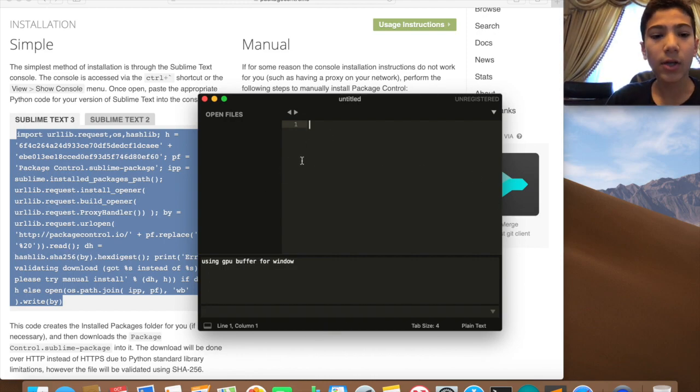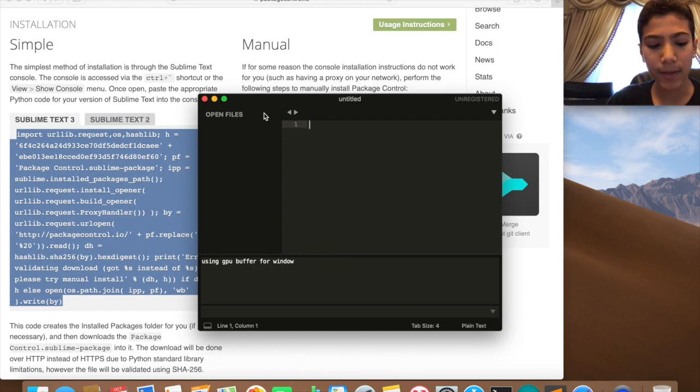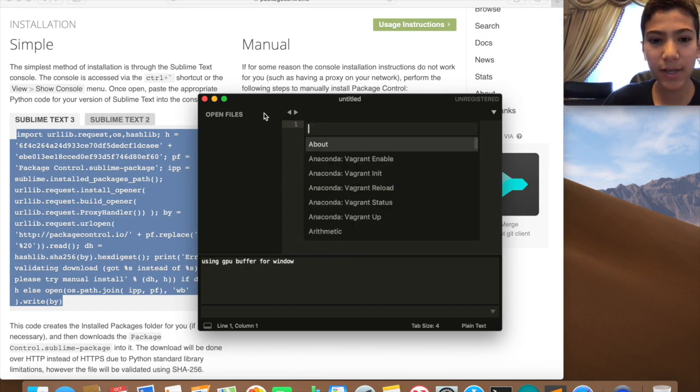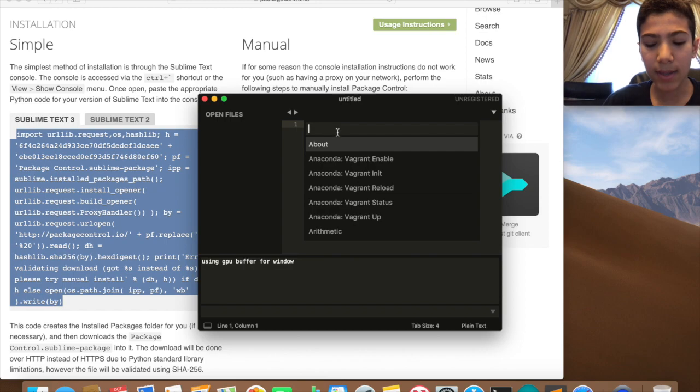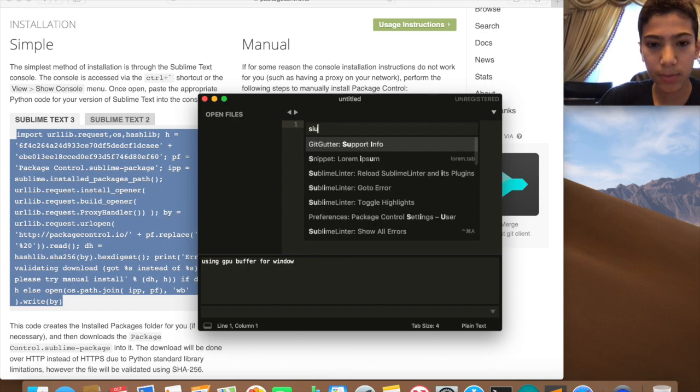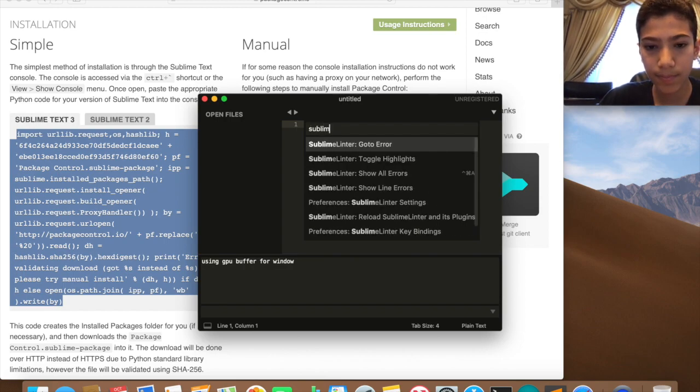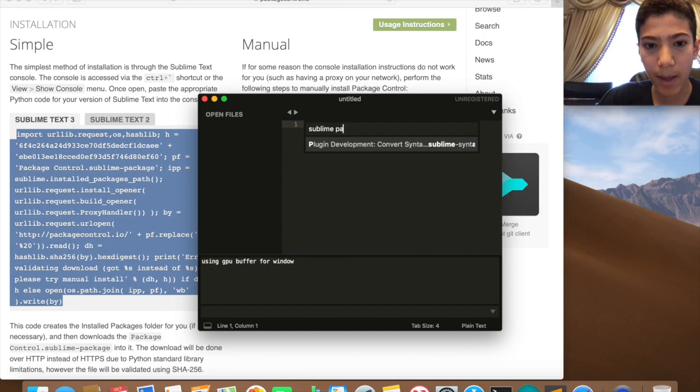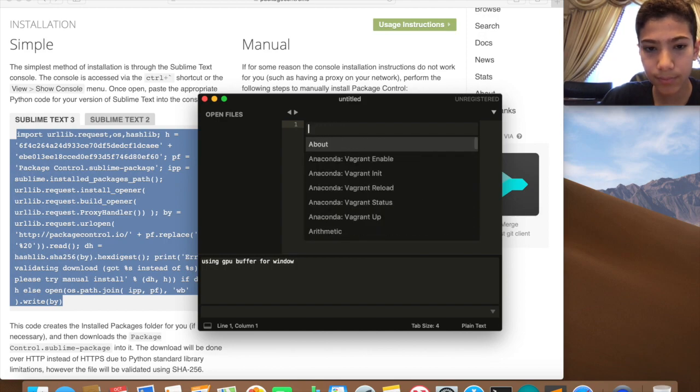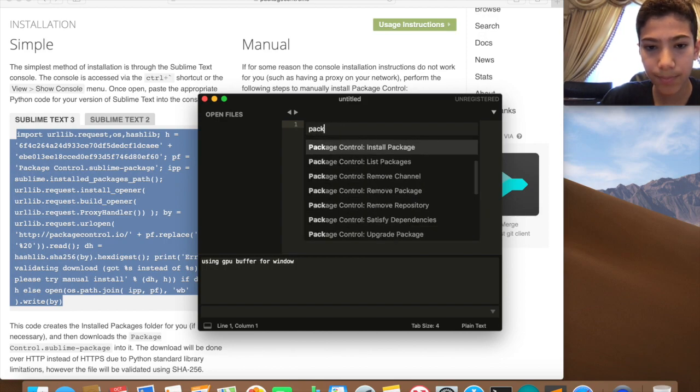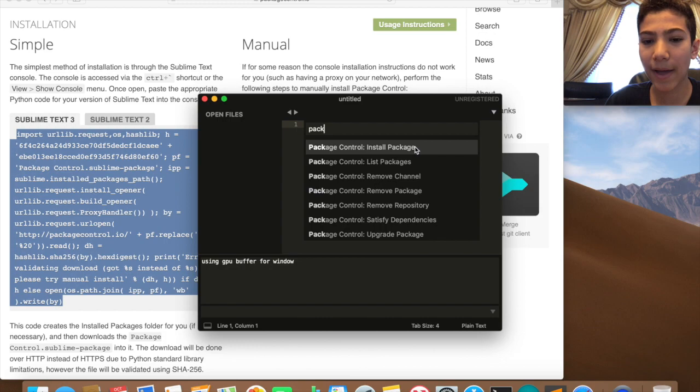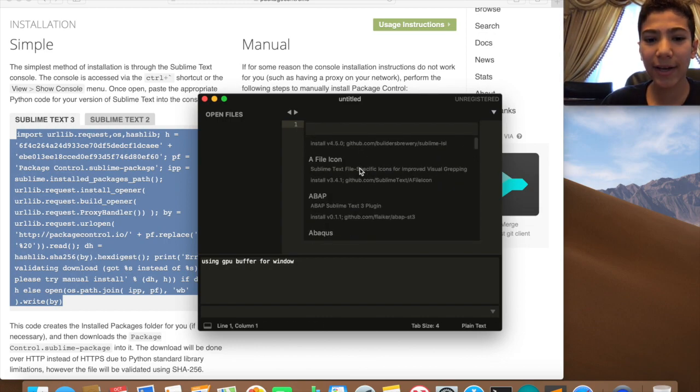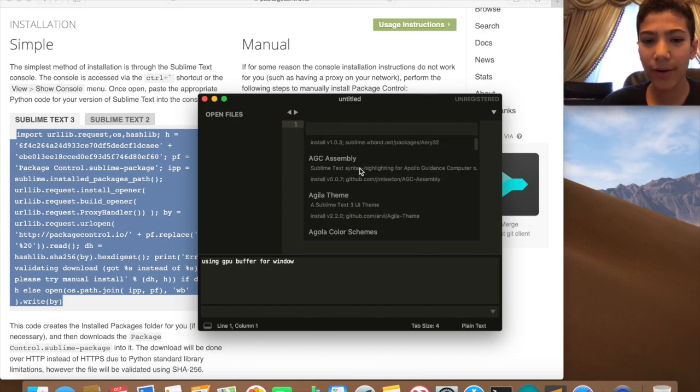Now to make sure you have it, you have to click Shift Command P and then you search Package Control. Click on that and wait a second, and now you can install whatever you want.